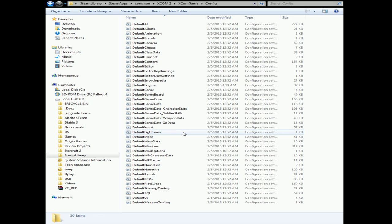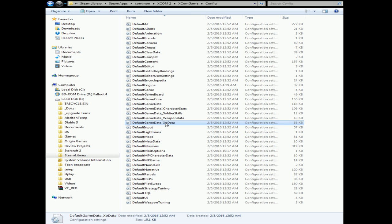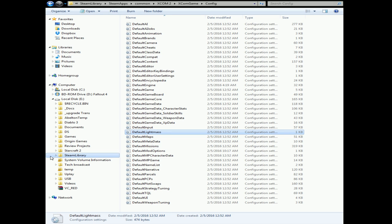But now in XCOM 2, we have greater modding capability. All the INIs are available to everybody to mess around with. All you need is a simple text viewer. You can open up with Notepad, or what I like is Notepad++. I have some open up right now, so let me switch over to that screen.